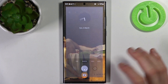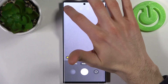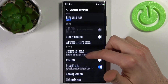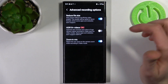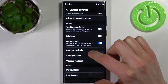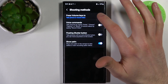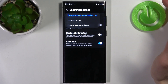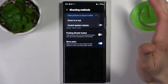Firstly you have to open camera, then tap on the gear icon, go to the shooting methods and here you can select press volume keys.